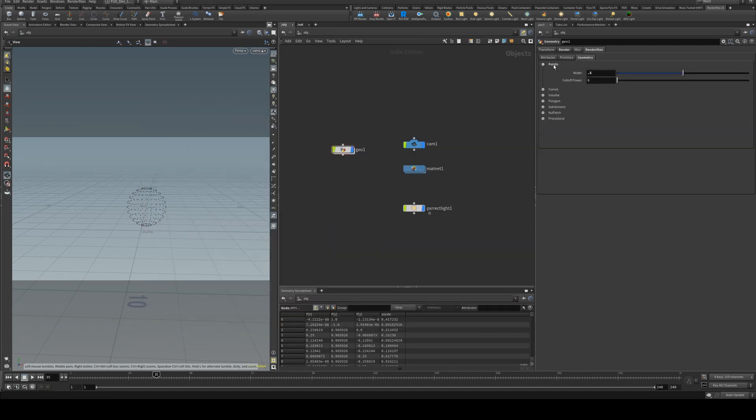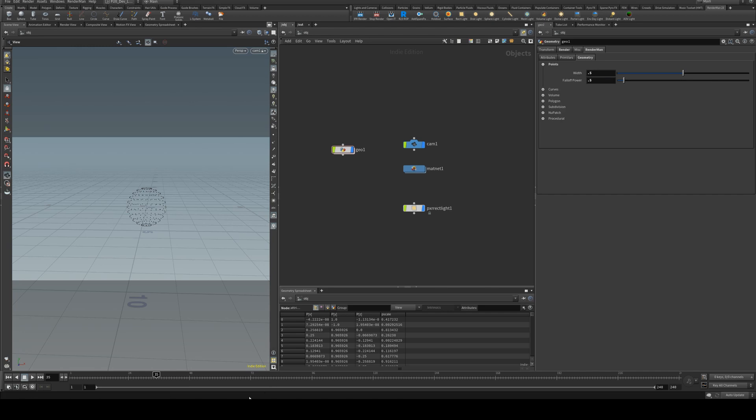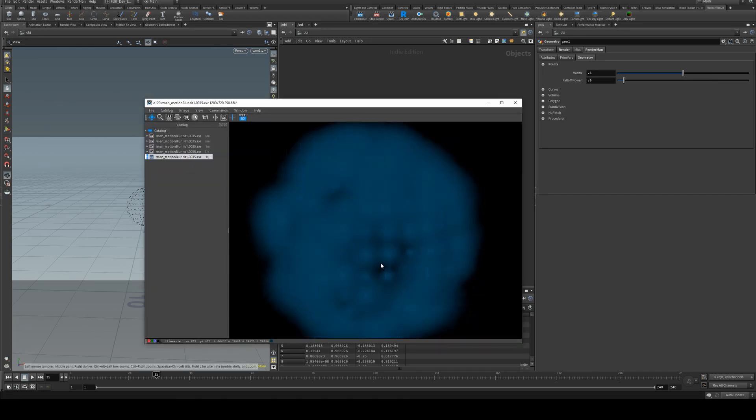Finally, the other thing that you'll see in the points drop down is the fall off power. At a value of zero there will be no fall off, and basically what this is going to do is add density to each individual point.